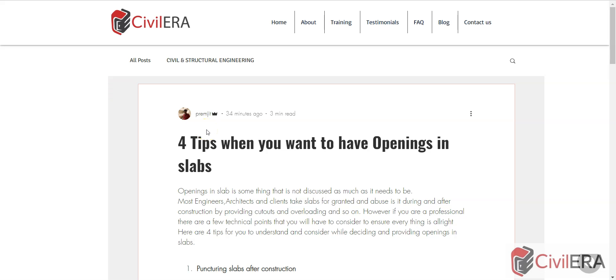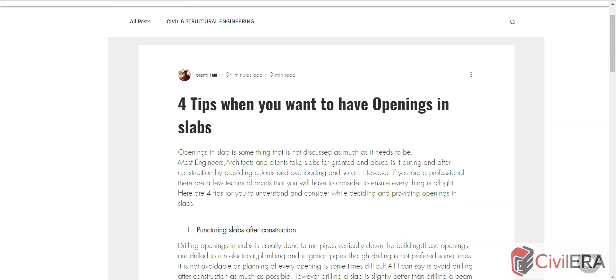Hi, in today's video we will discuss openings in slabs. I'm going to give you four tips on four things which are going to be useful. Many times clients and other stakeholders like electrical engineers or architects ask for cutouts in slabs.